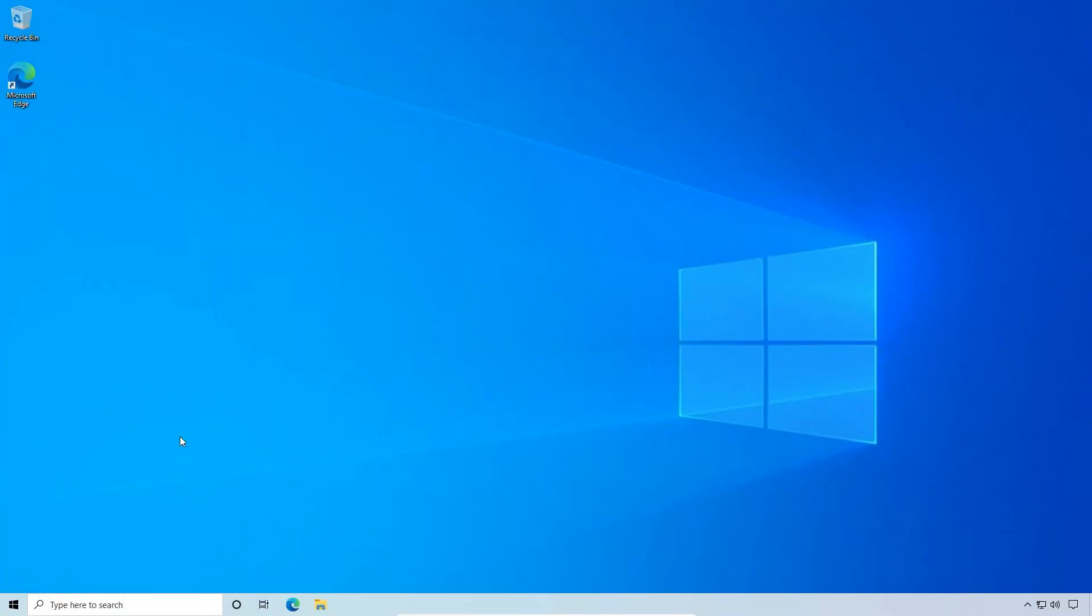Hello ladies and gentlemen, welcome back. Today we're going to get the classic start menu on Windows 10. So don't go anywhere.